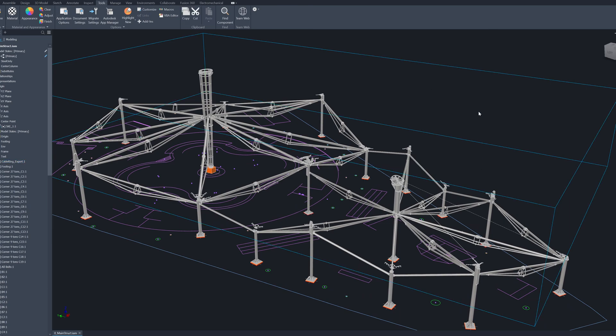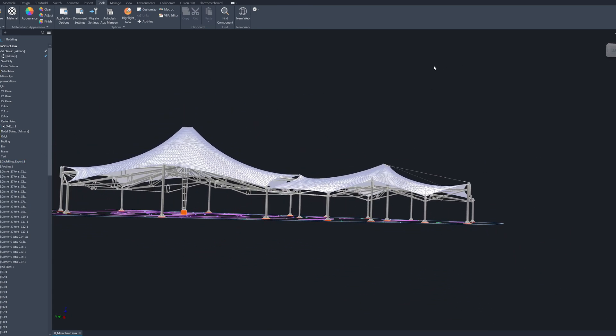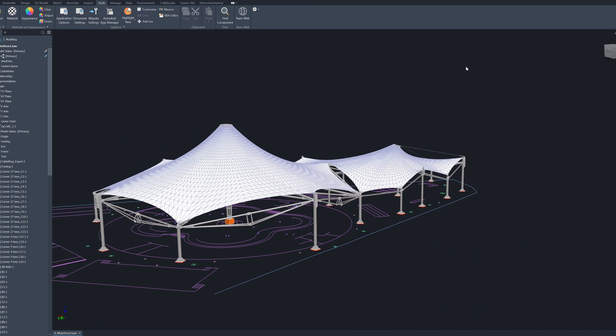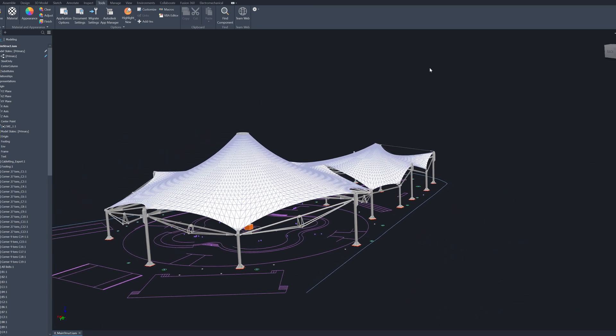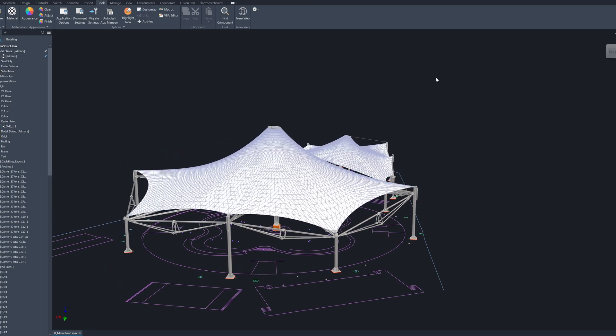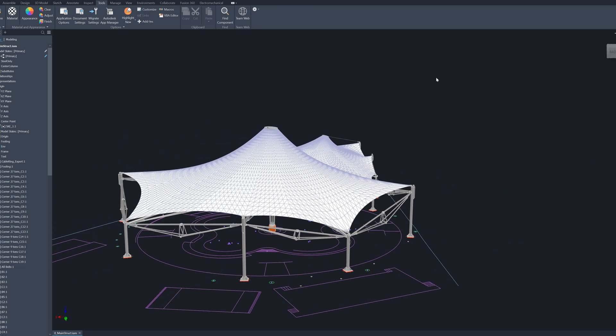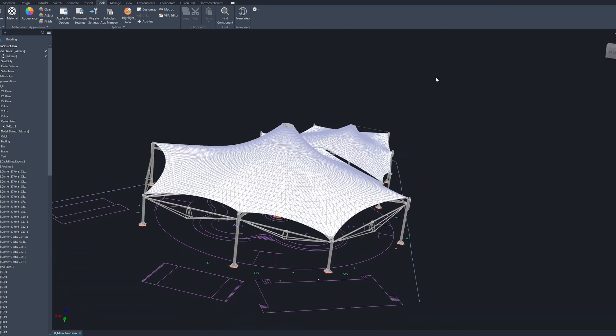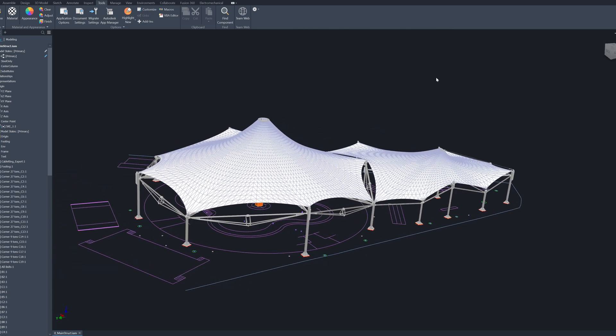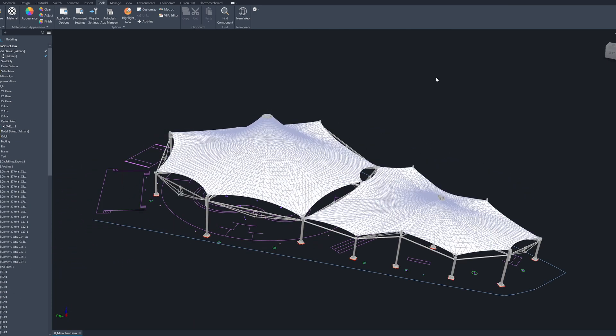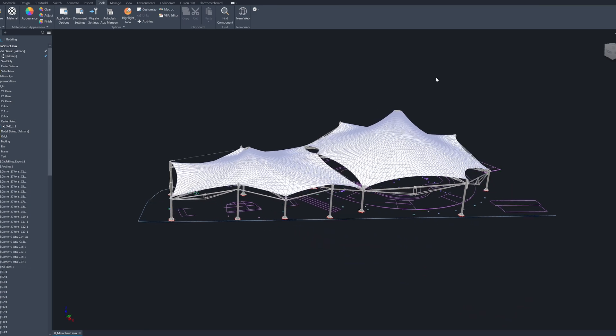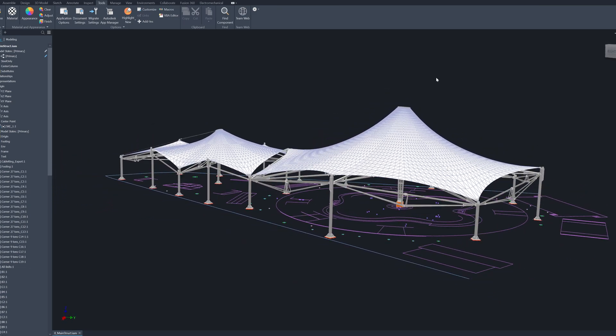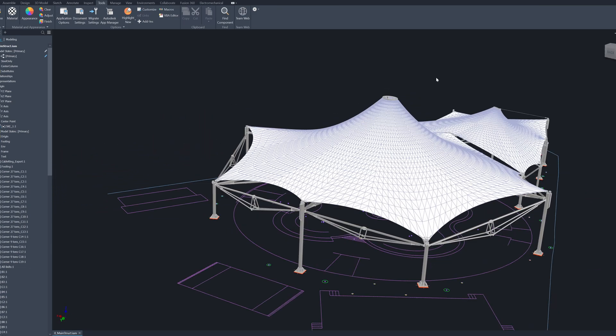It will be covered with this new tensile structure so that the player can use the area when it's raining. Because in Phuket it rains very often, this will encourage more people to come and use this park.